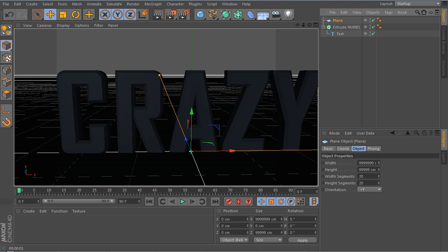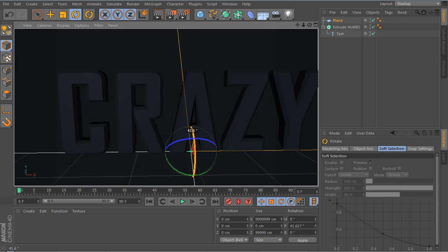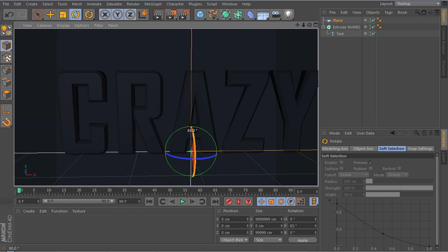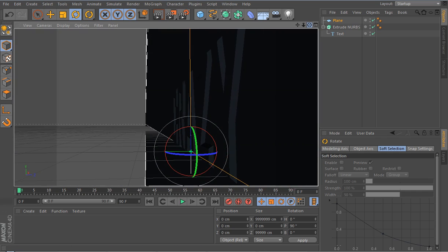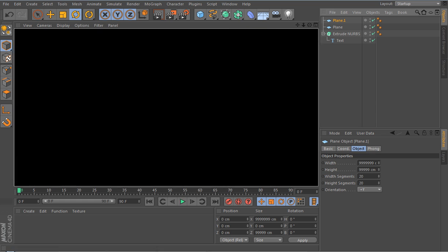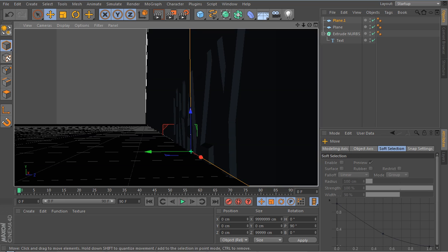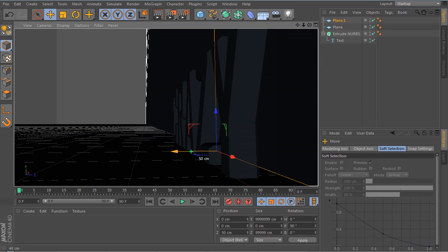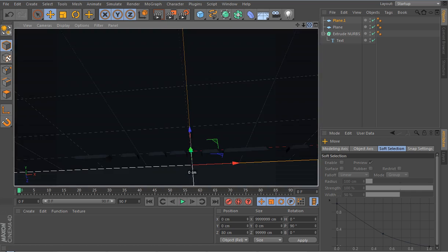Go to where the plane is, select the rotation tool, hold Shift, and drag it to 90 degrees. Then copy and paste the object — Ctrl+C, Ctrl+V — and do the same thing. Then drag this plane back about 80 units so you've got a nice little gap behind the text.